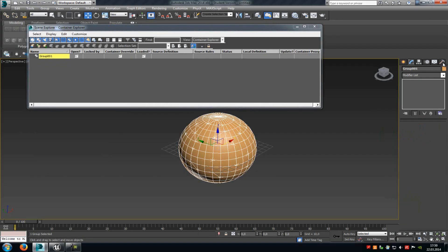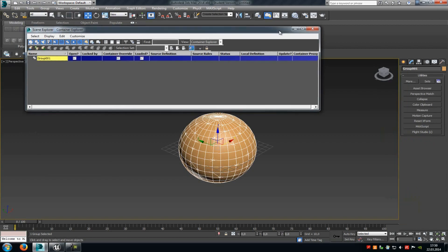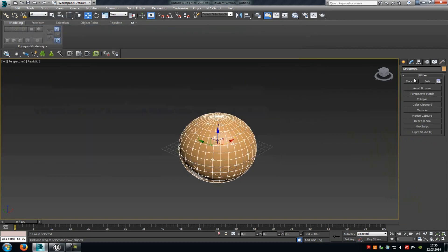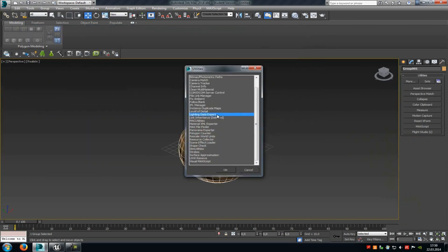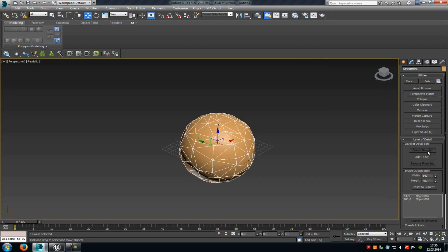After that, go to the little hammer icon — the Utilities tool, or Utilities window. Go to More, and here you have to search for Level of Detail. Then this window should appear, and you just click onto Create New Set. Now we have created the LOD set which we can import into Unreal Engine 4.